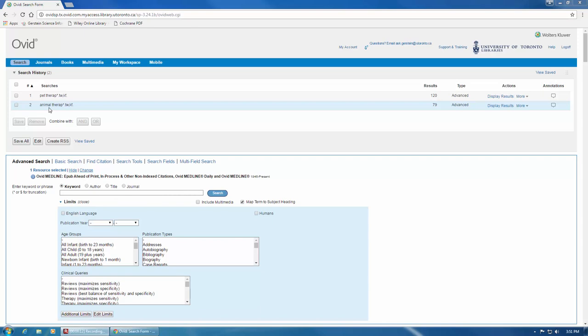they already include truncation, but there are still additional ways that we can improve them. The problem with the current searches is that they will only find instances of the phrase pet therapy in that exact order, or animal therapy in that exact order. This increases the likelihood of missing relevant results, because authors express their concepts in sentences in a variety of ways, which can often be difficult to predict.